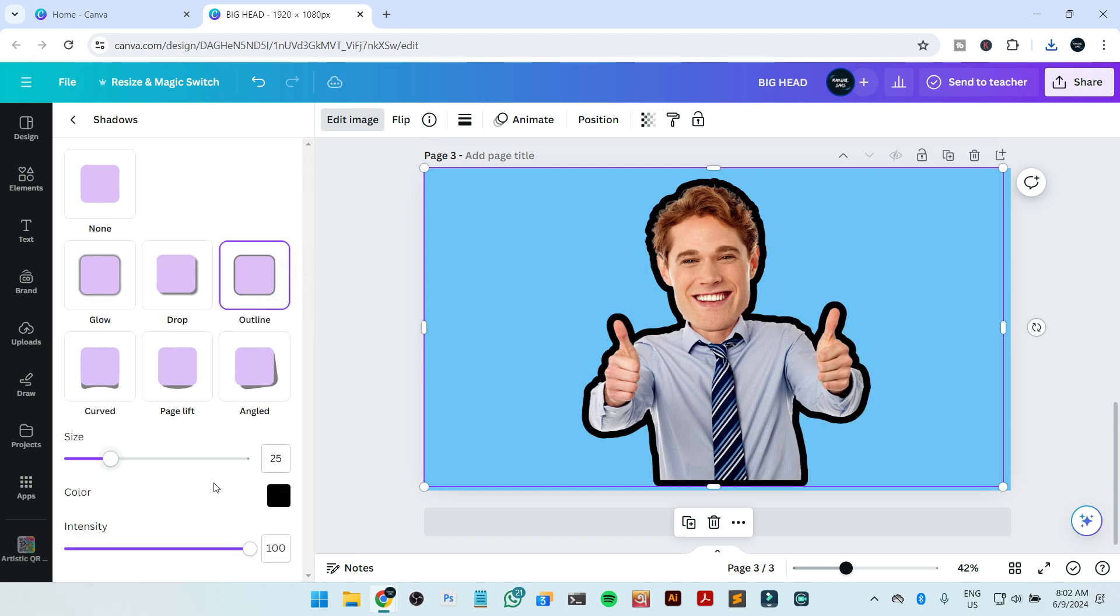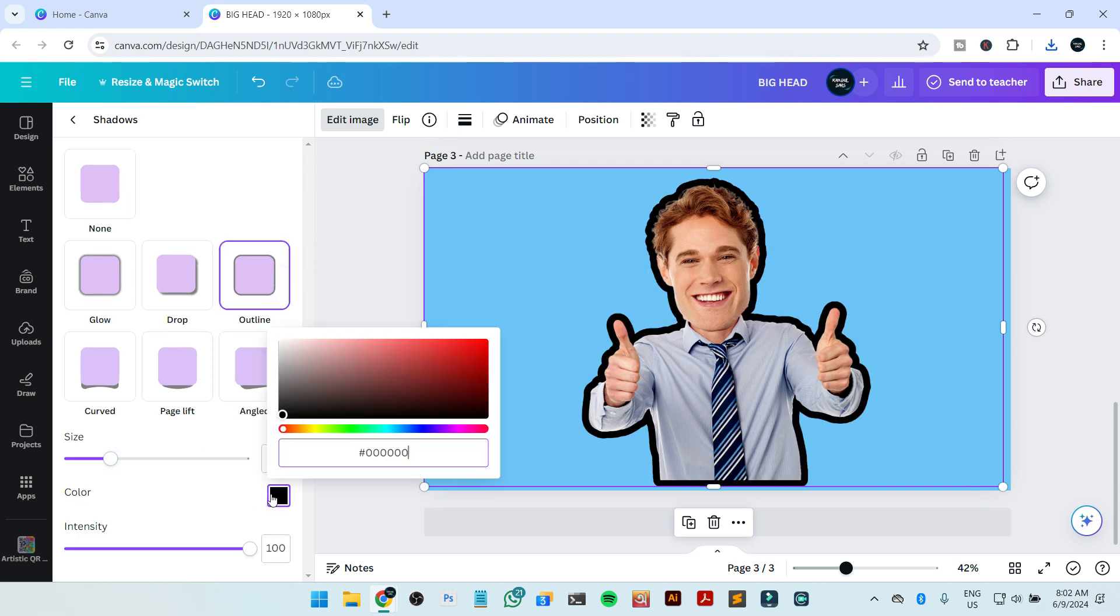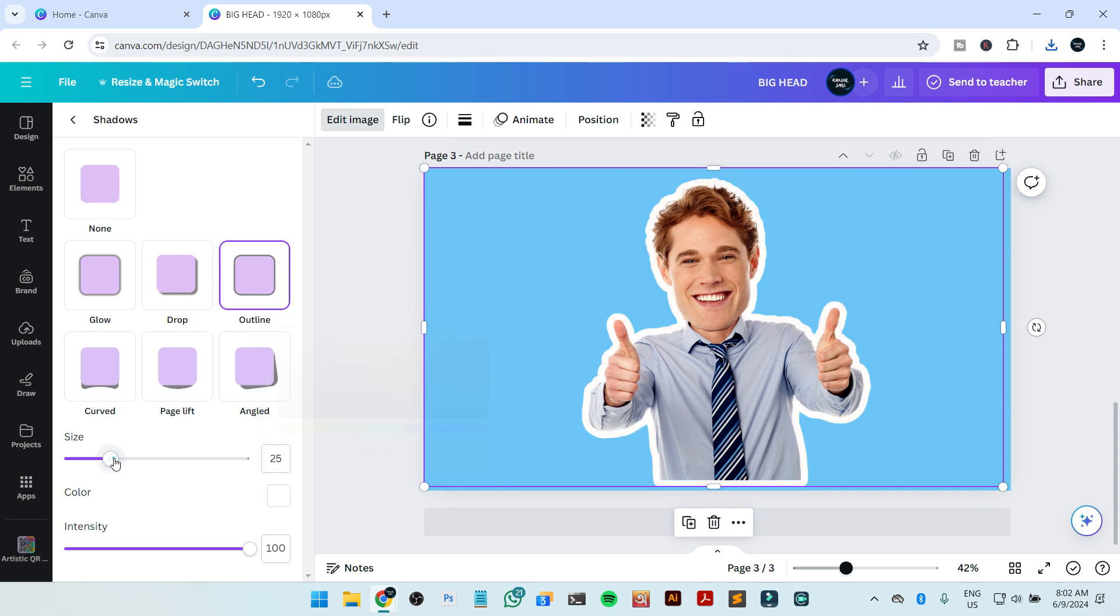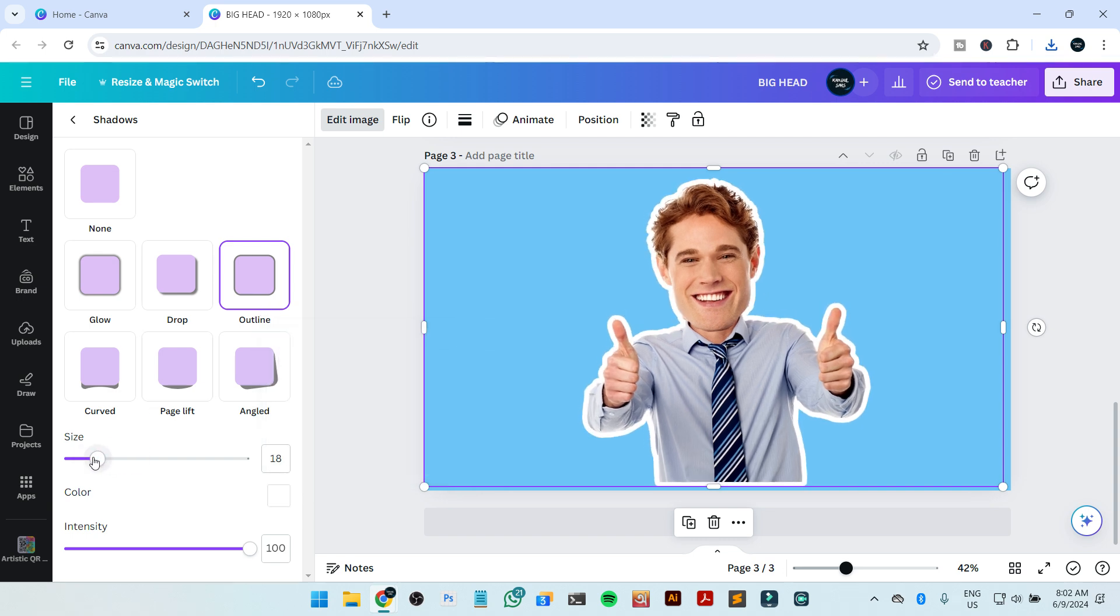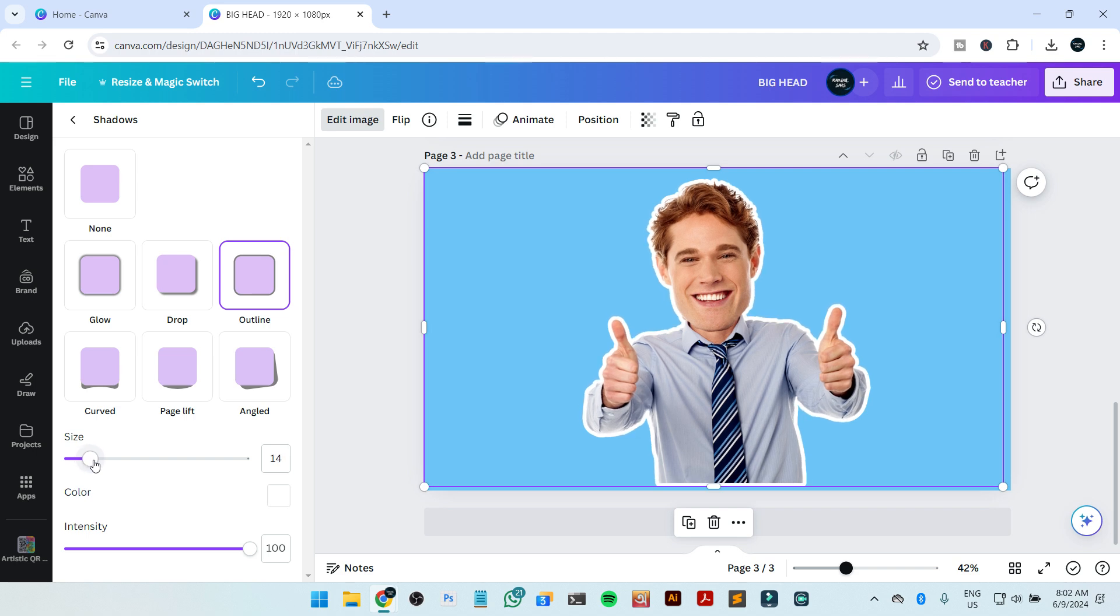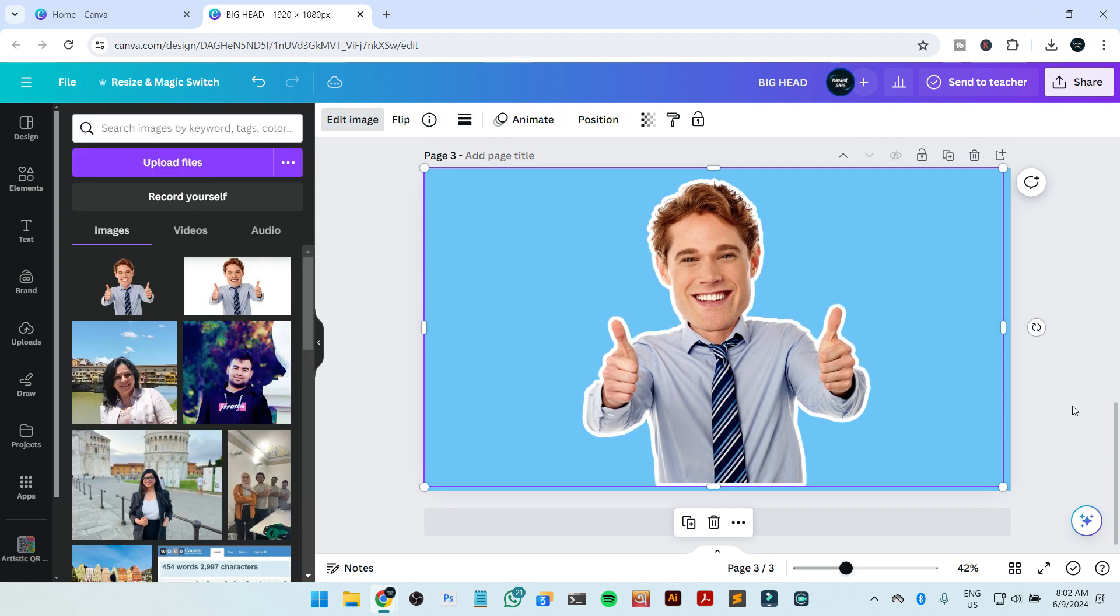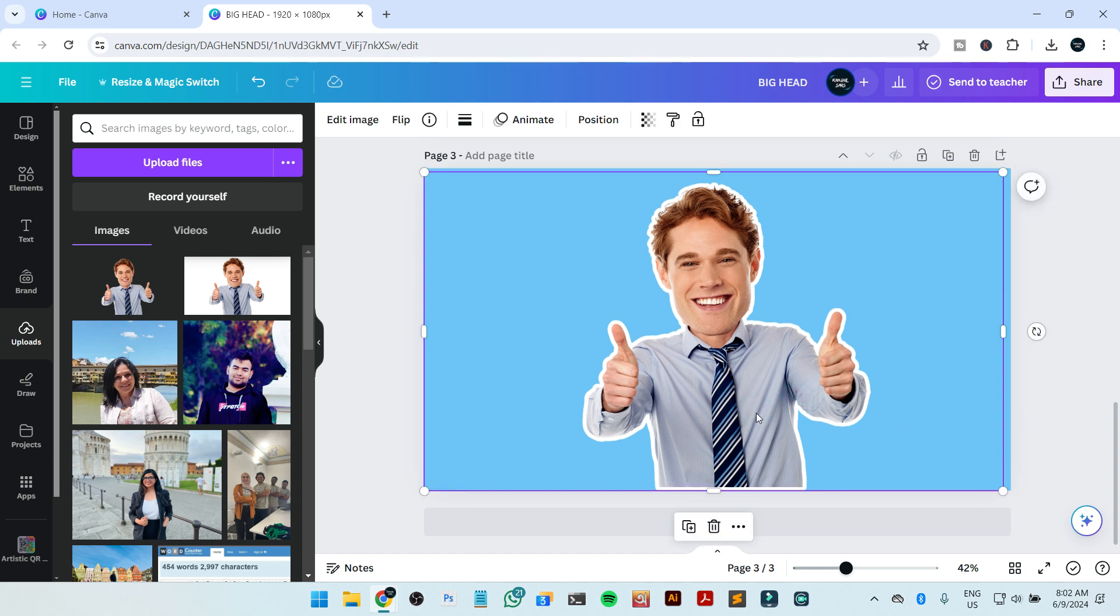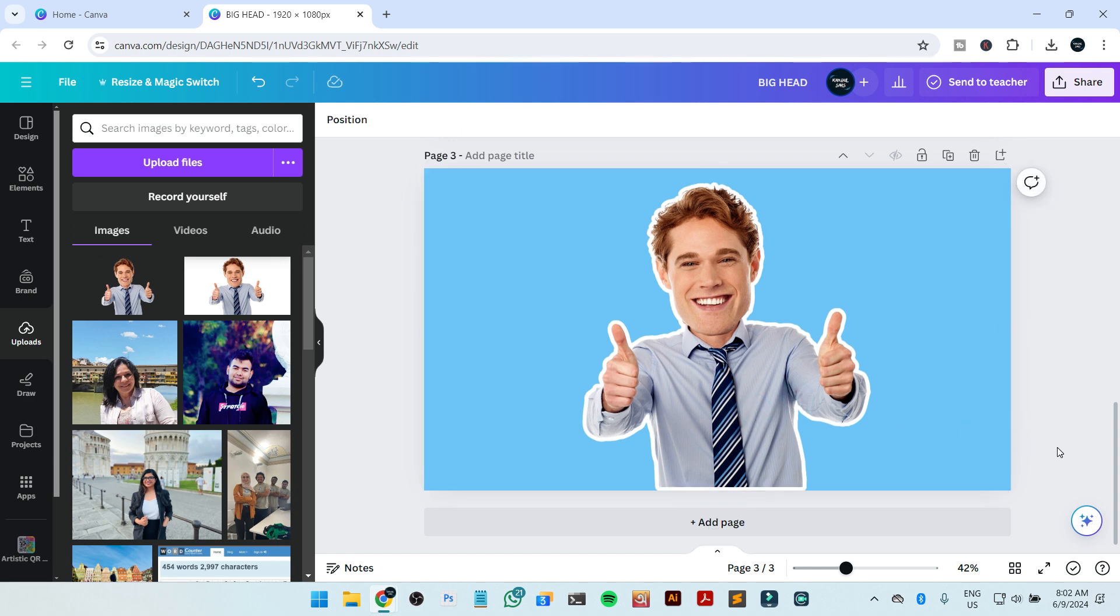Then you will get the option to change the outline color. In my case, I'm making it white. If you want to change the outline size, you can do it by just dragging this option. This looks good. Now I'm just going to move it a little down. In this way, you can make the big head effect inside Canva.